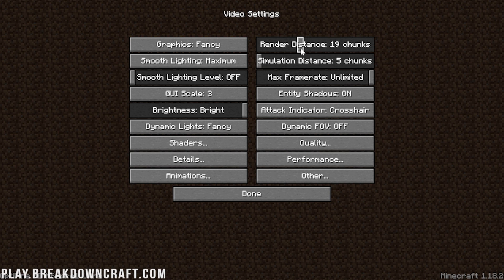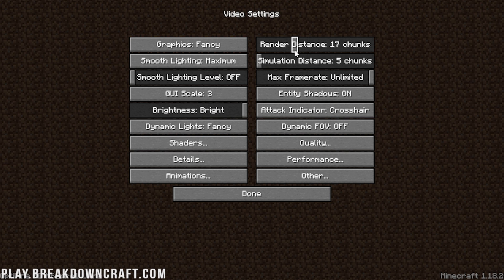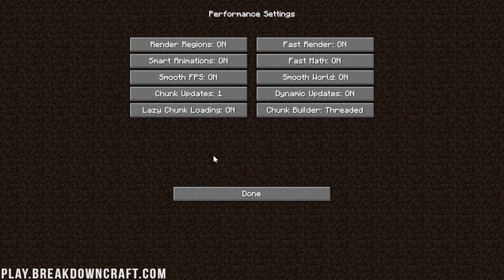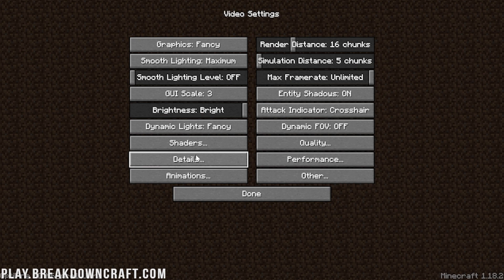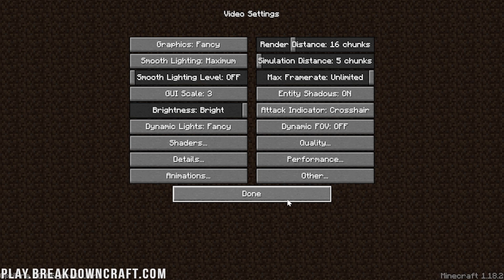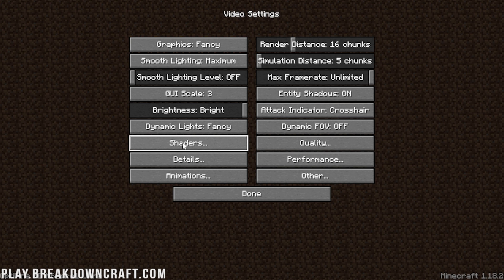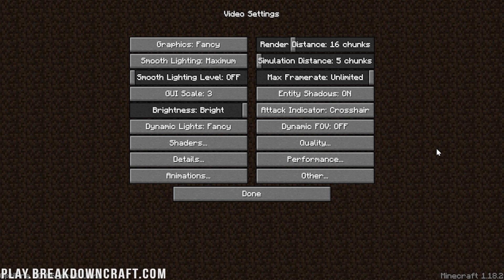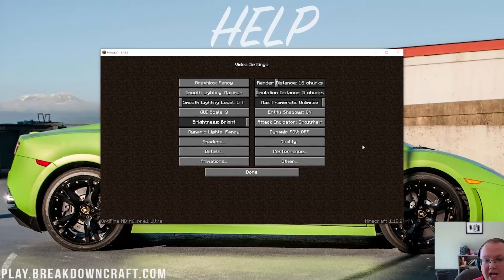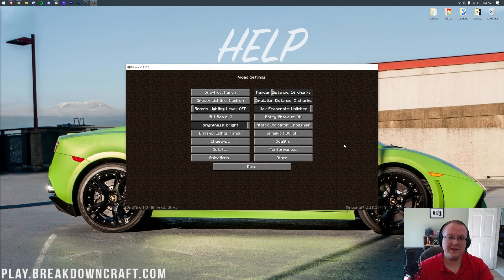For example, doing extended render distance, doing better graphics, getting shaders, all of that stuff can now be done. You can also do things like change your performance settings and details and all of that. You can also add in shaders. And if you want to see how to get shaders, check out the video on your screen right now because that video shows you exactly how to download and install shaders using Optifine.